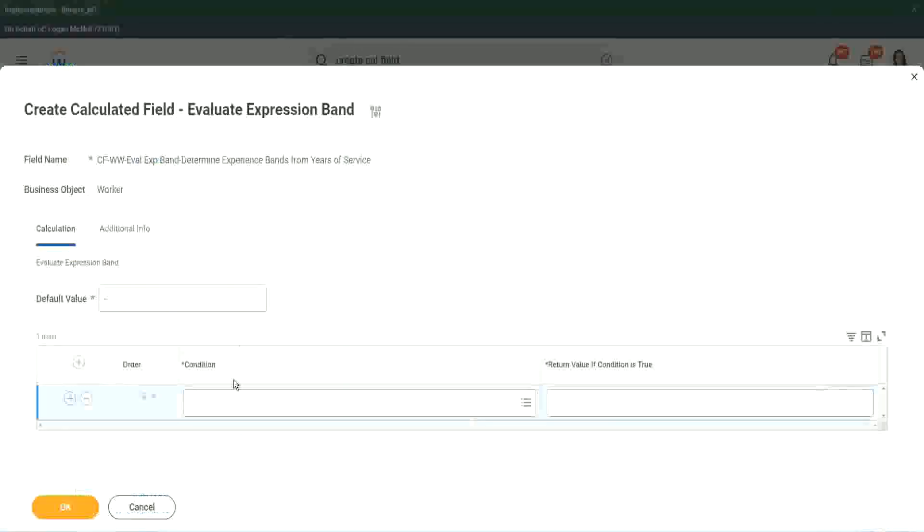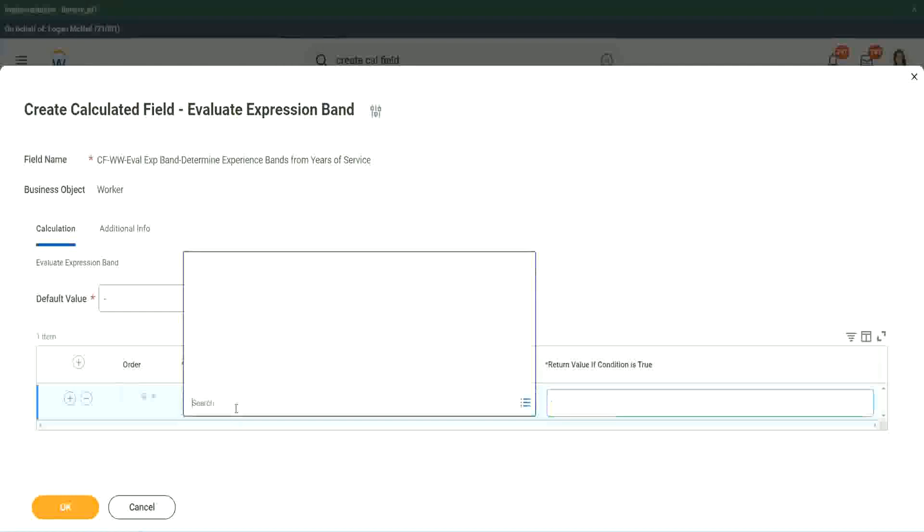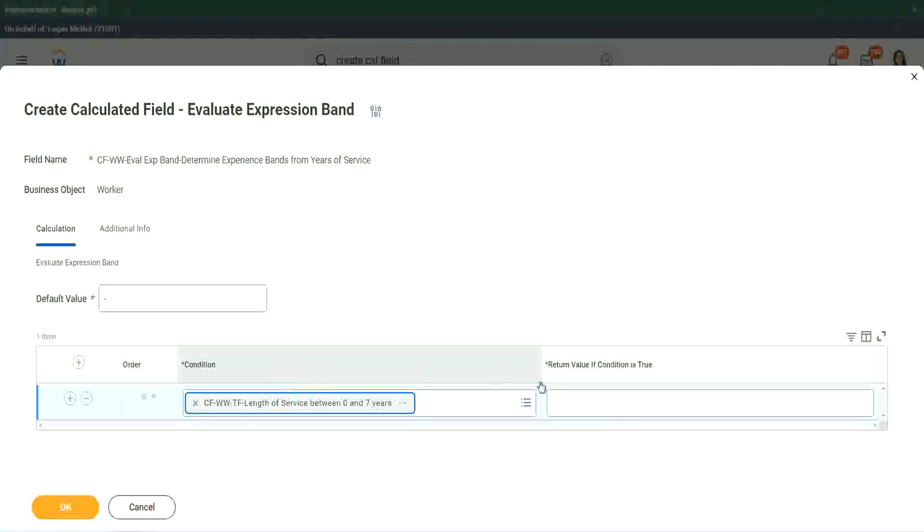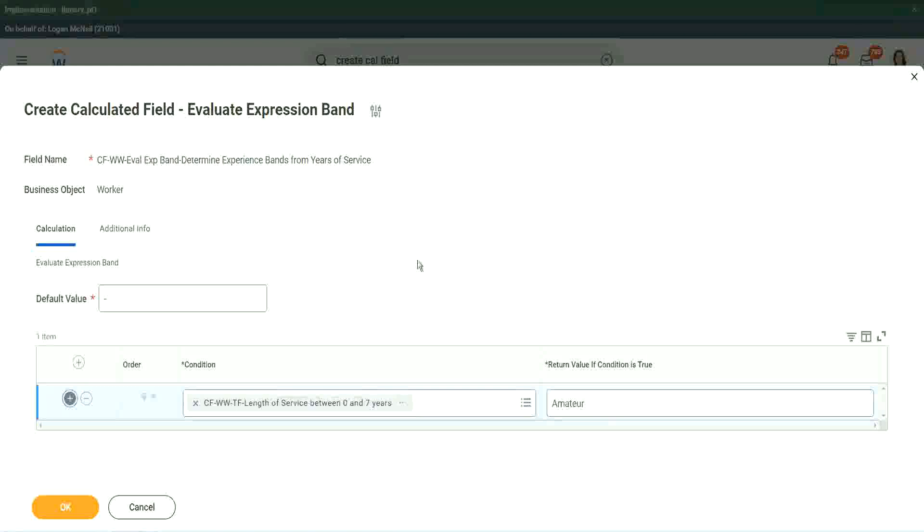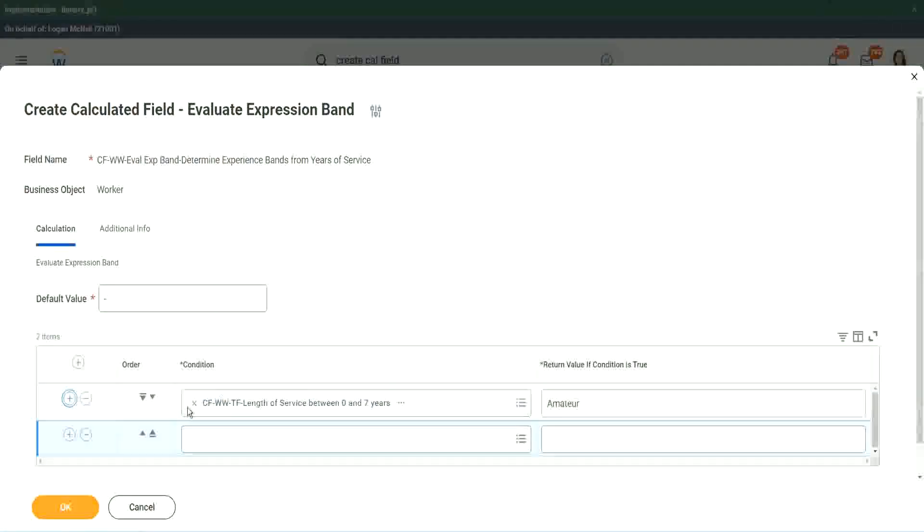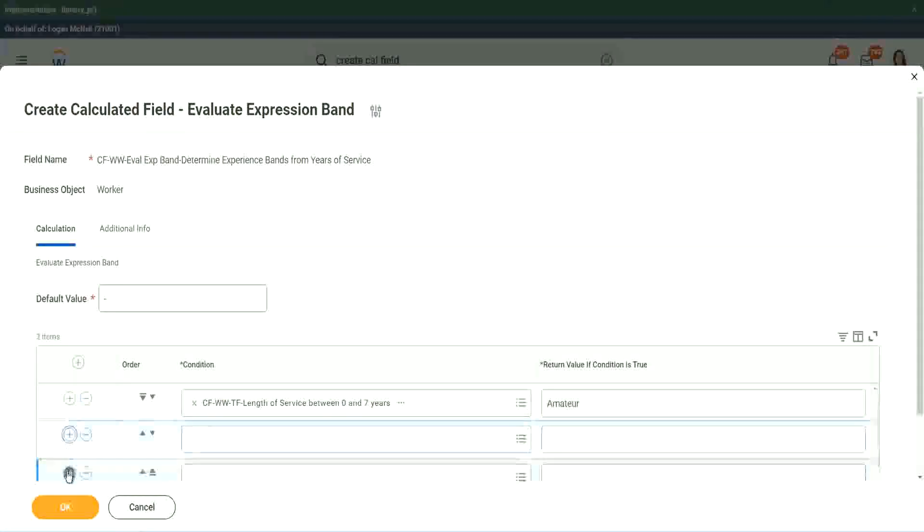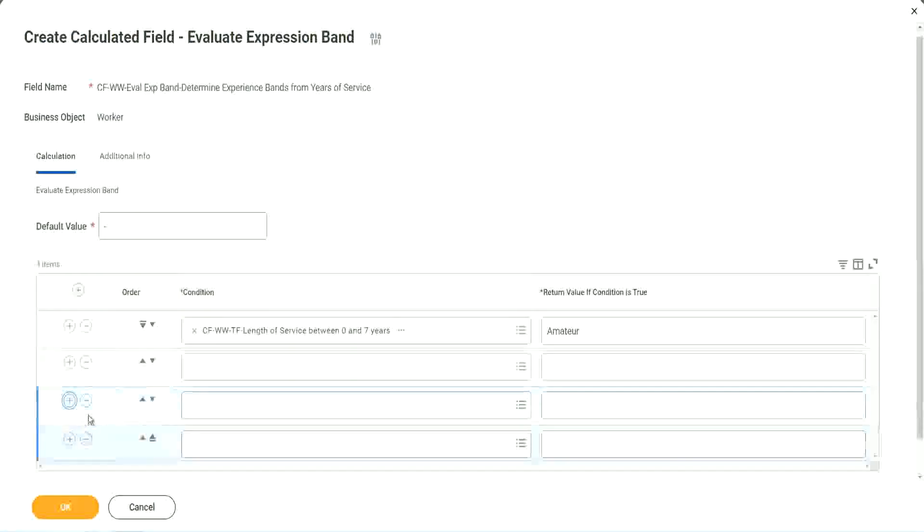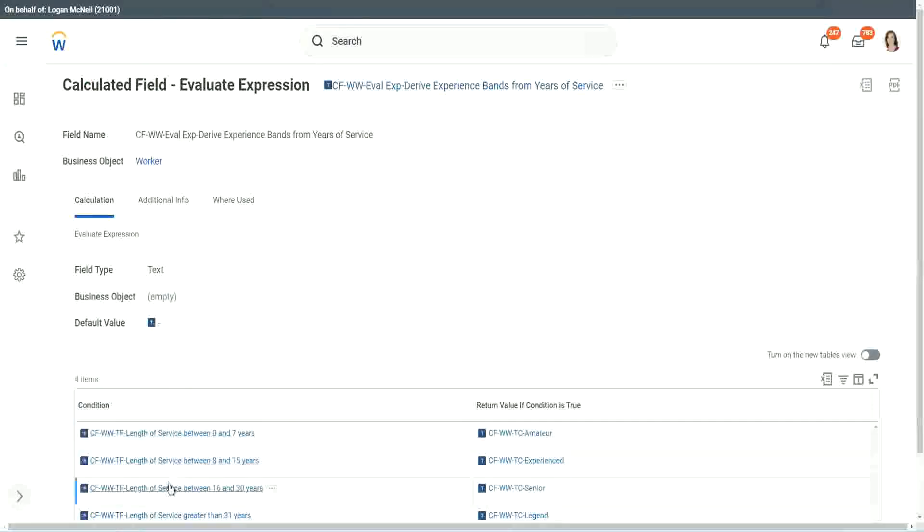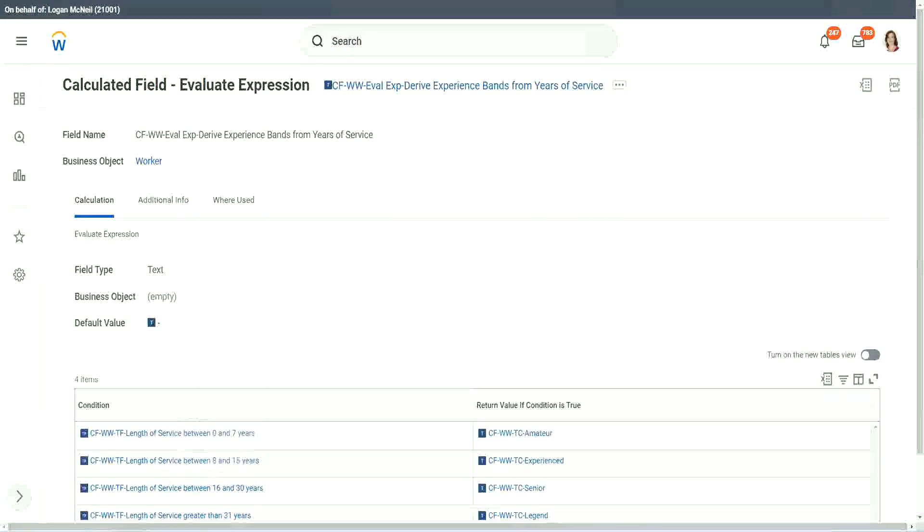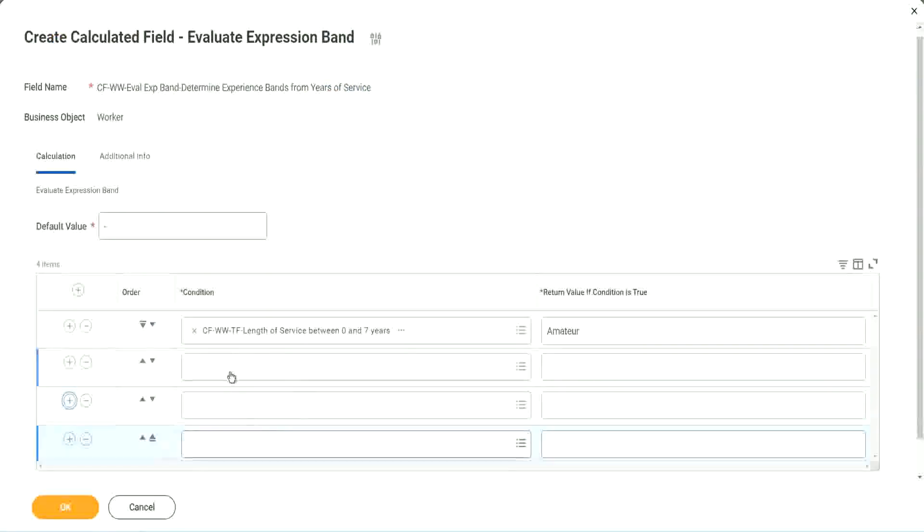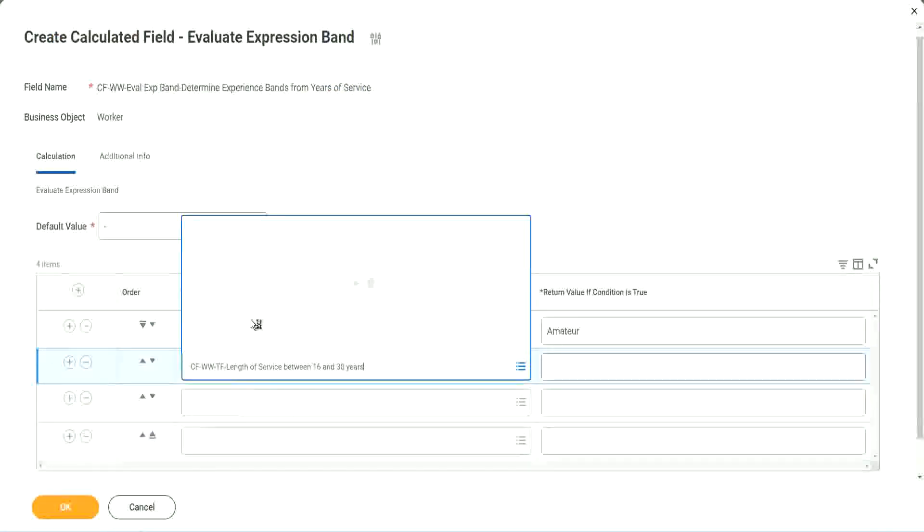So let's copy these condition criteria, because they are anyway the same. And instead of creating and storing something in the calculated field, I can just put it like this. Amateur. And then let me just add the four conditions.